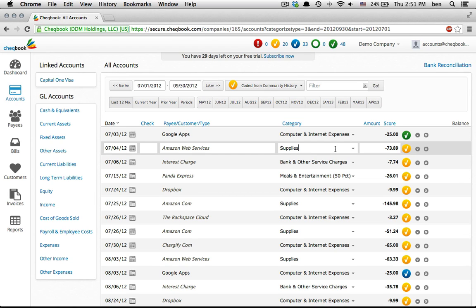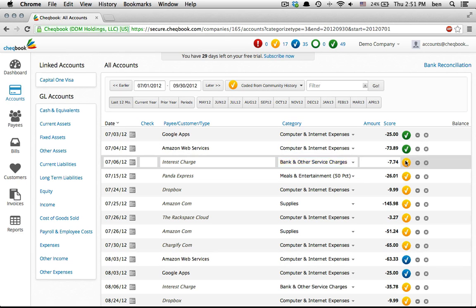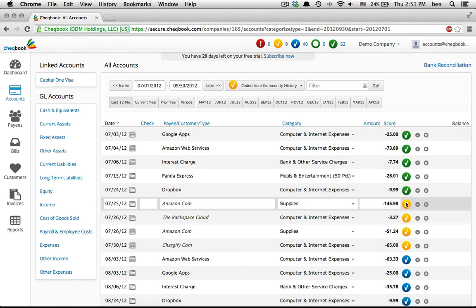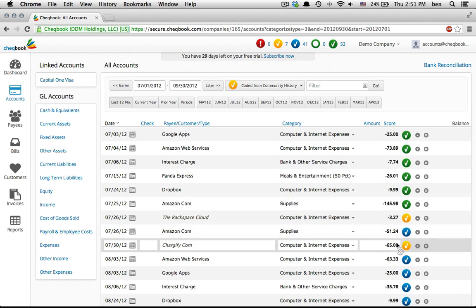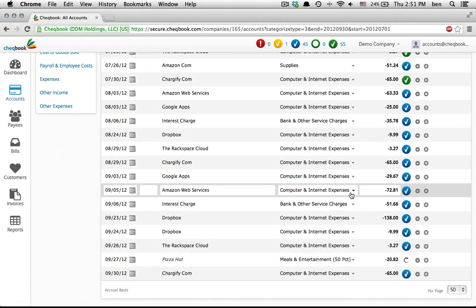The next one, Amazon Web Services, is not supplies. It should be computer and internet expenses. So we make that change and save it. 101 transactions done in seconds. And this is for a young company.